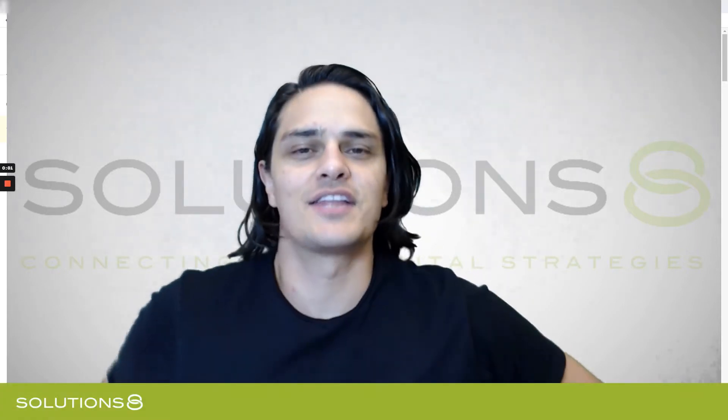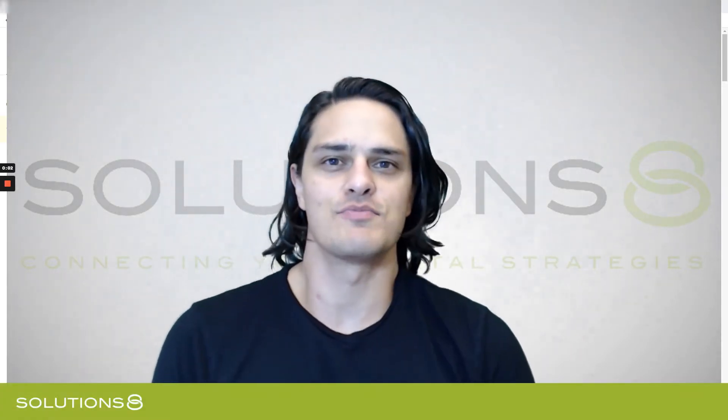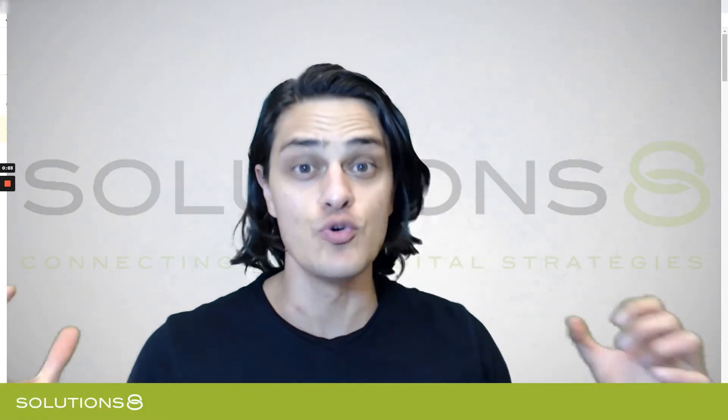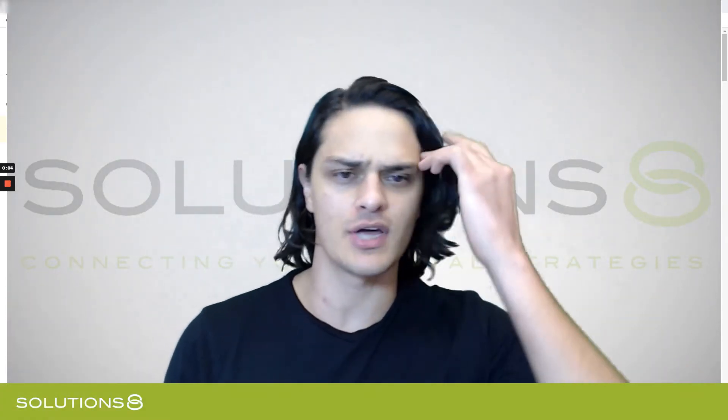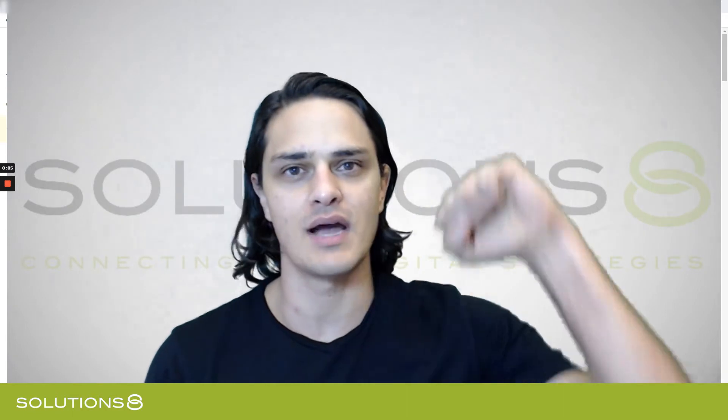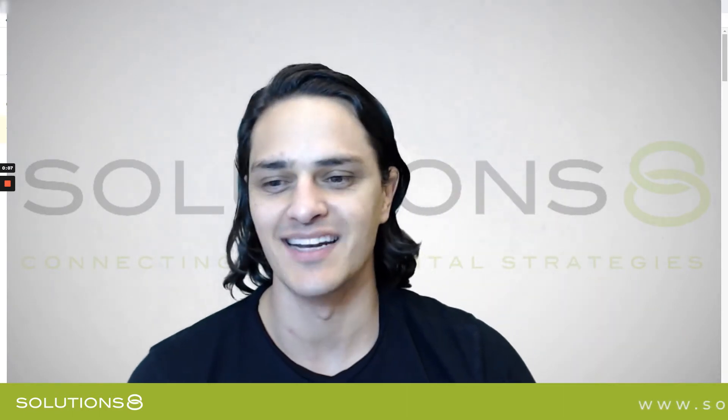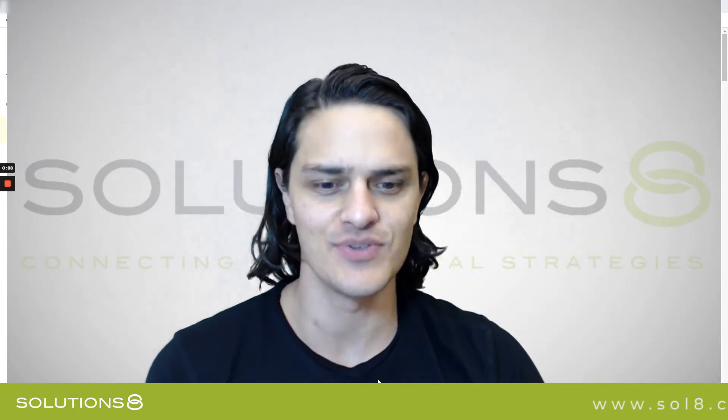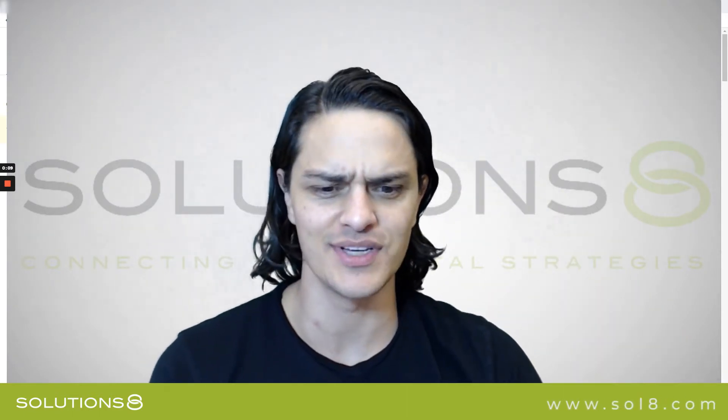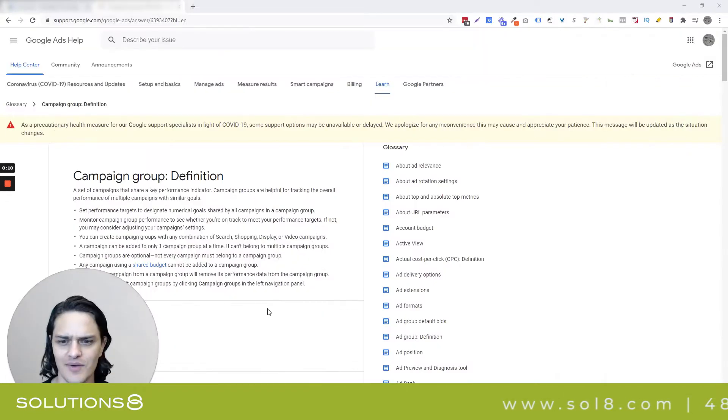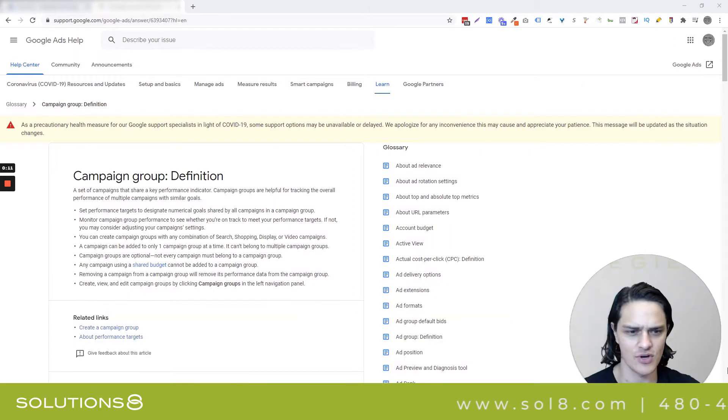Hey, it's Kasim with Solutions 8, and in this video I want to talk to you about campaign groups. Big shout out to Colin on my team who taught me, and now I'm going to teach you. This is actually really cool. I'm really excited about it.